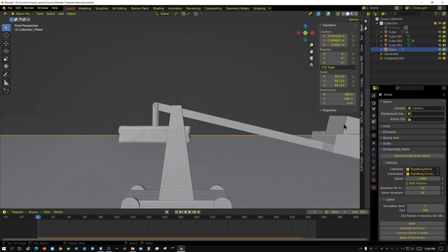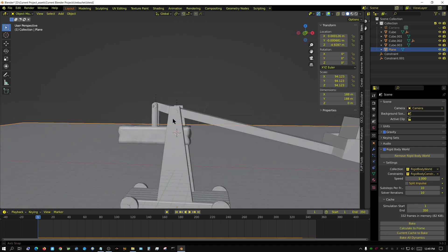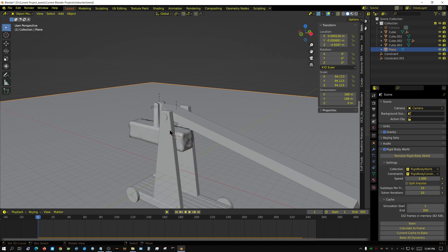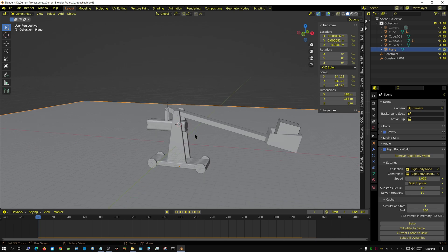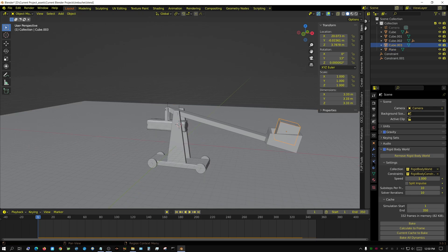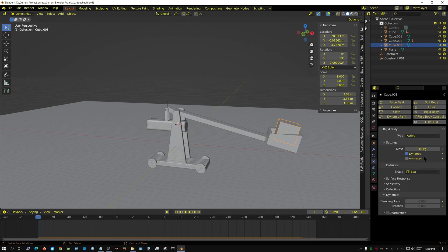This counterweight is held onto the end of the swinging arm by a hinge constraint, and the swinging arm is held onto the stand by another hinge constraint.